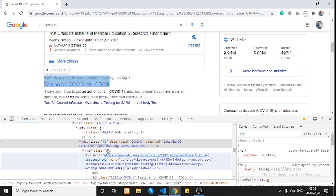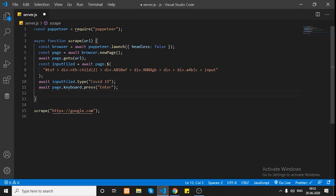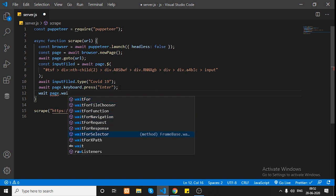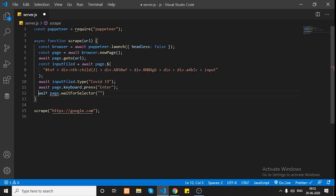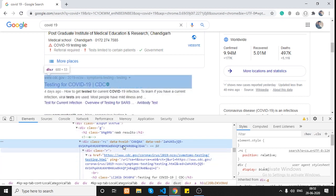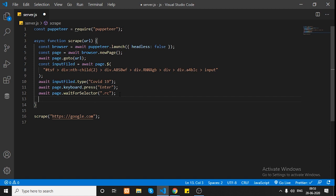Let's get back to the code. So far we have opened the browser, entered a search term, and hit enter. Before accessing the search results, since they take some time to load, we need to wait for that selector. In Puppeteer there is a method called `page.waitForSelector()`. Because network processing takes time and the page loads after some time, we wait for the `.rc` selector. Once this selector is available, we can move further in our code.